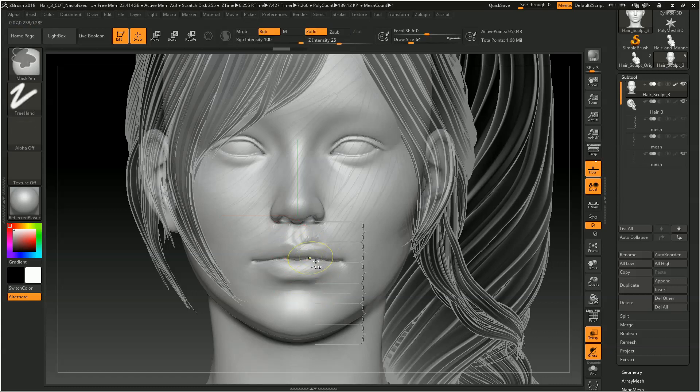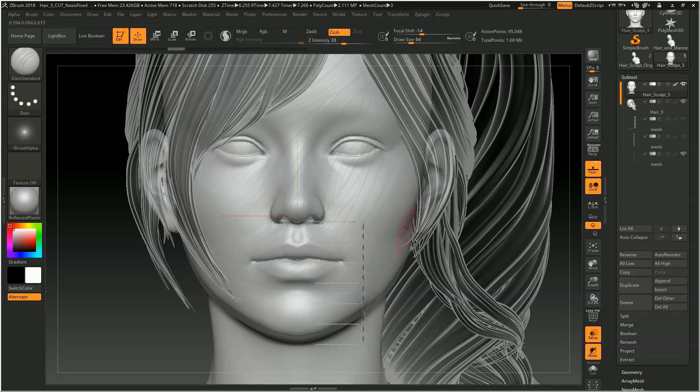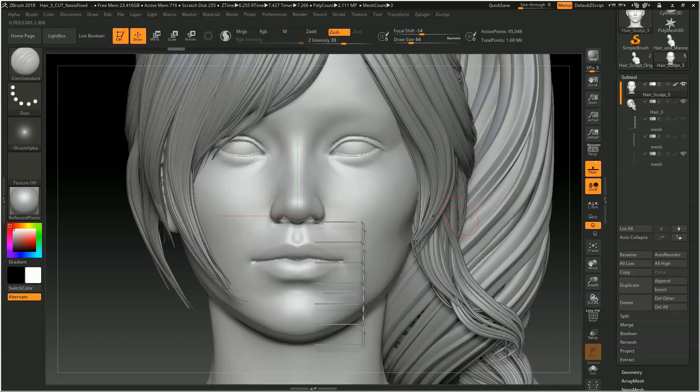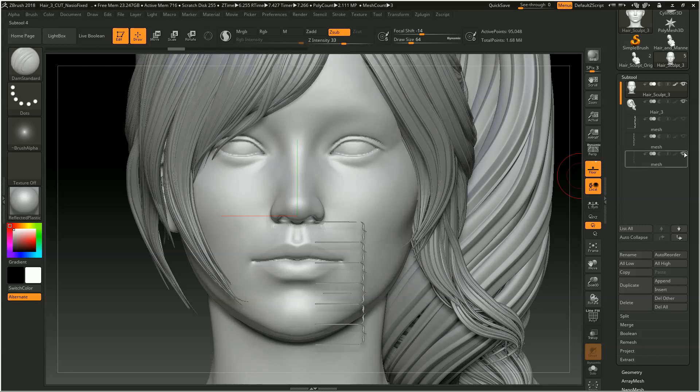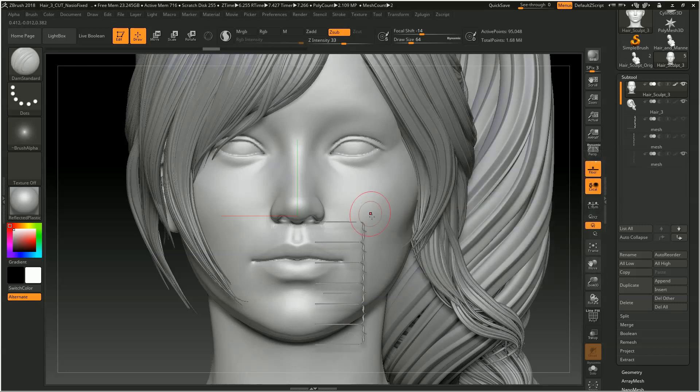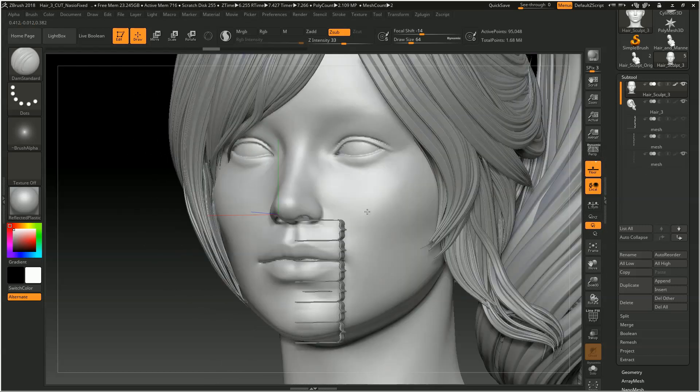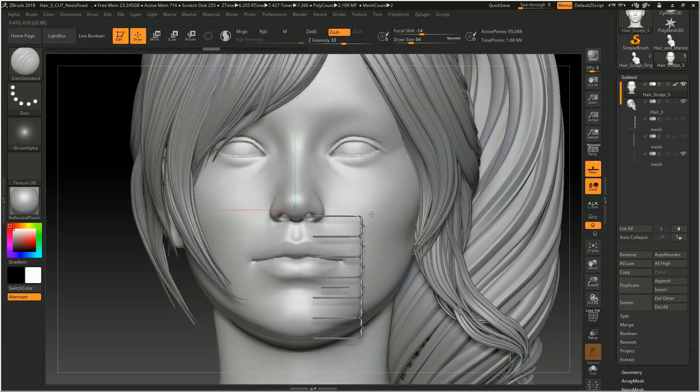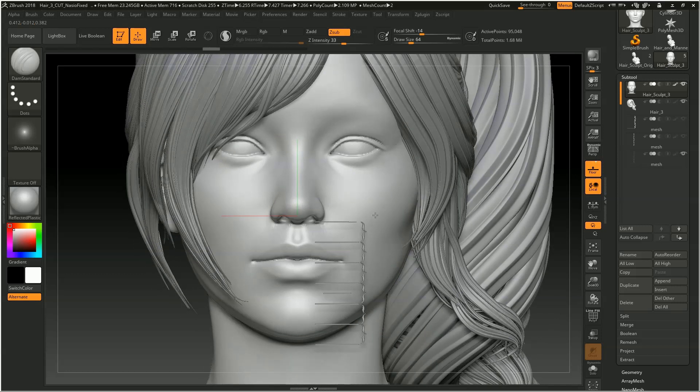And if you're well into your sculpt, maybe some things have shifted, as I demonstrated once more, you could have this subtool hidden and then turn it back on, go to this front view, and double check that things are still lining up, maybe even if you've used the move tool quite a bit.